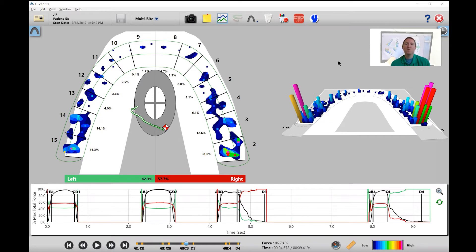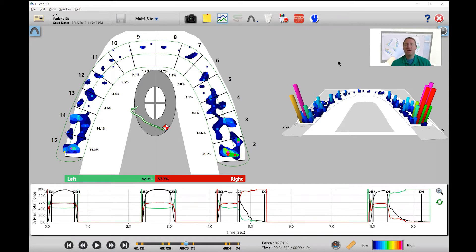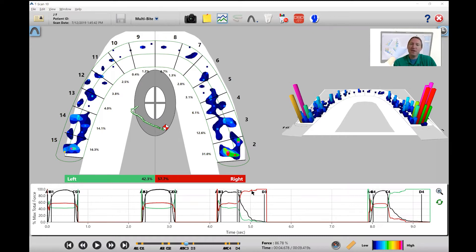So the first thing we're going to do is look at the graph and there's two things I'm really looking for here. Number one, are we doing a right lateral, and the best way to see that is by looking at the red and green line. Remember, the red line associates with the right side, green line associates with the left side.